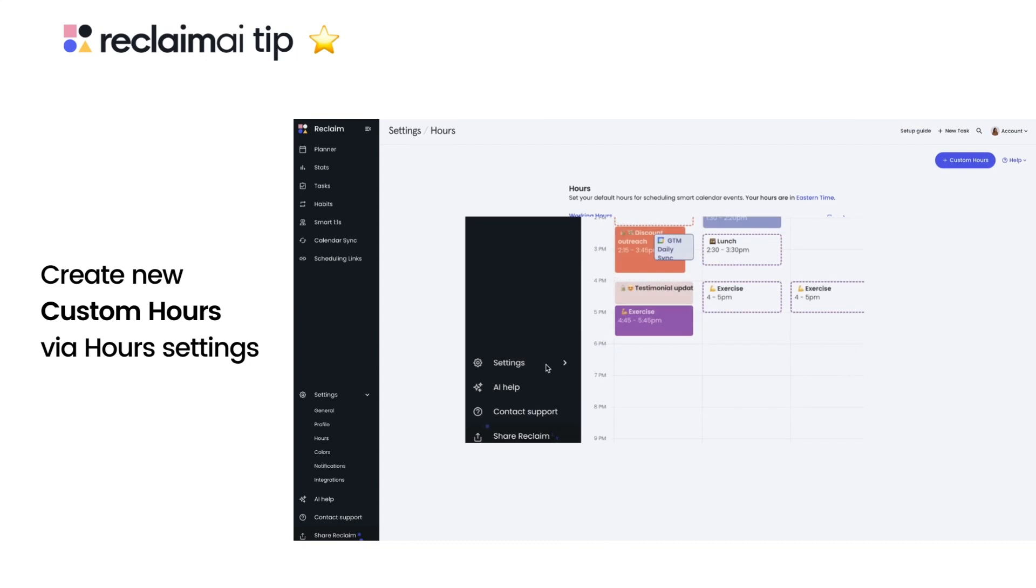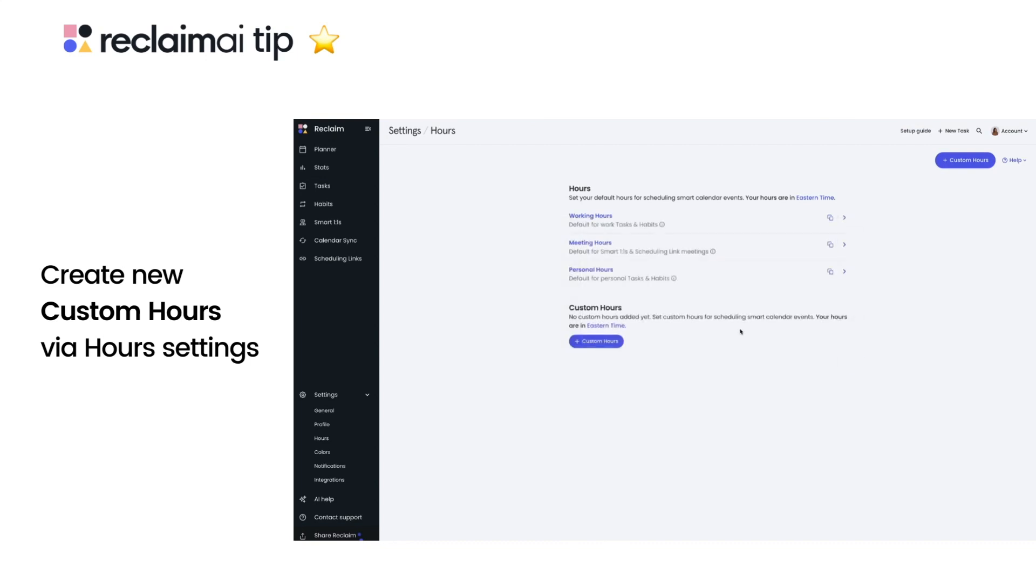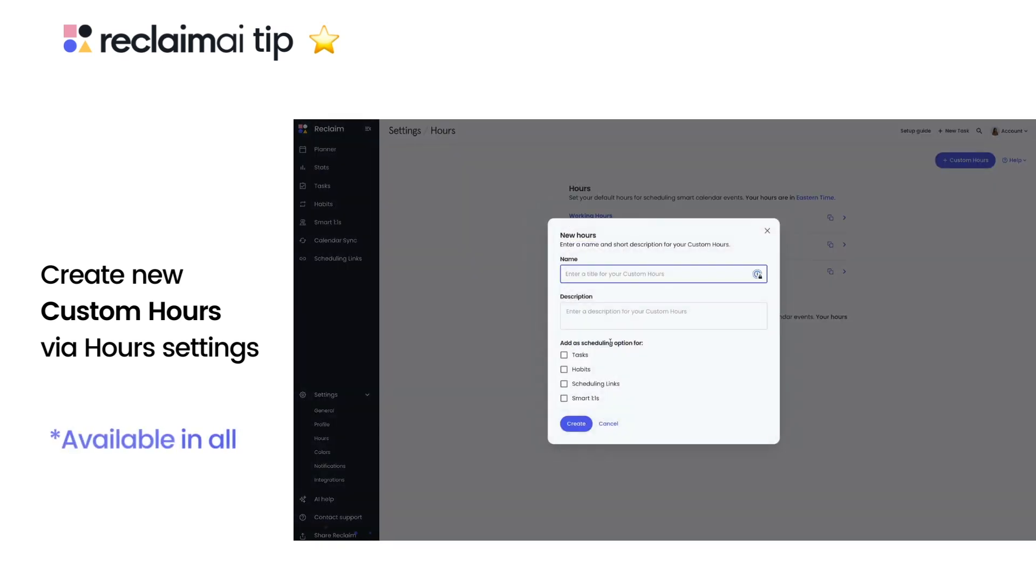You can edit your hours and create custom time ranges via your Reclaim settings under Hours. To create a new set of custom hours, click the plus custom hours button.